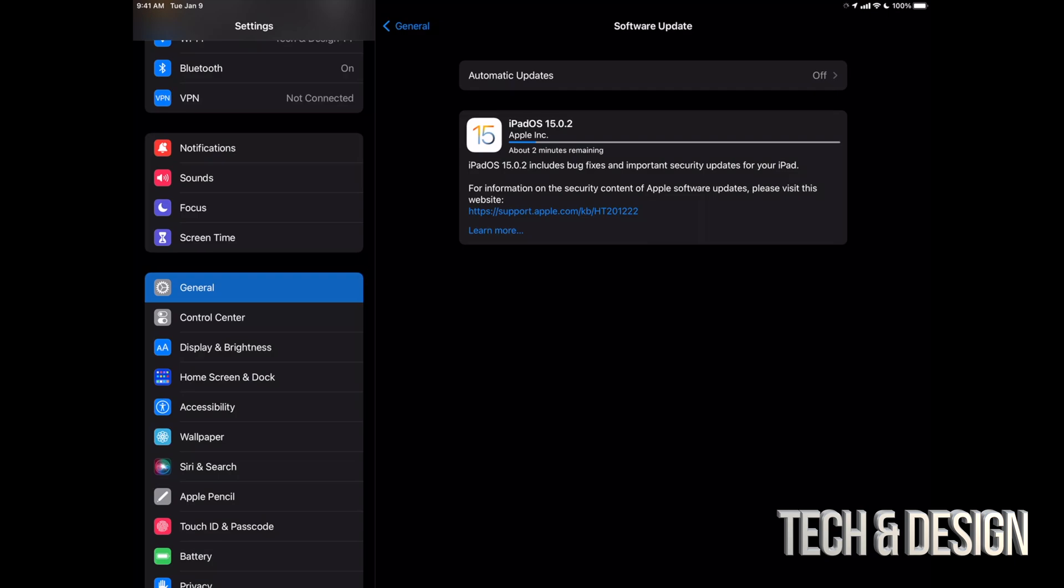So you're not going to have to wait that long. At this point you could just leave your iPad, just let it be. It's going to install by itself or you guys can install it yourselves.